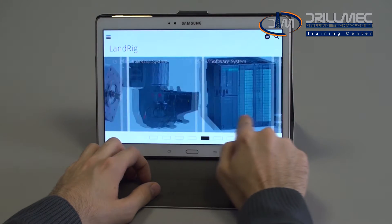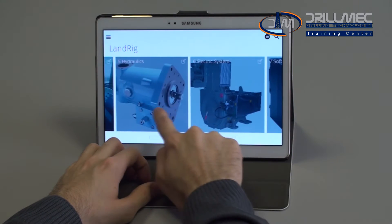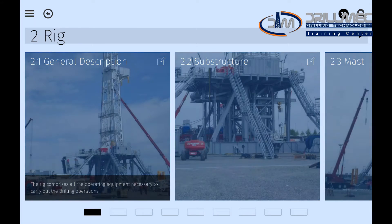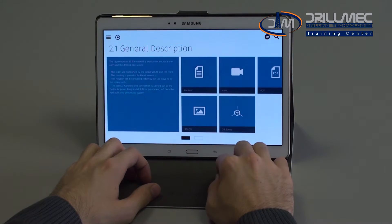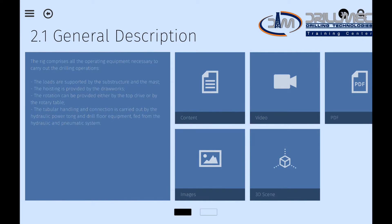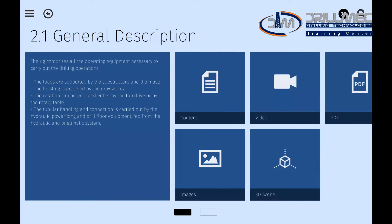Let's take a look at this example. Open the macro chapter 'rig', and then access one of its subchapters. A brief description of the topic is immediately displayed on the left, while all the multimedia contents are shown on the right side.